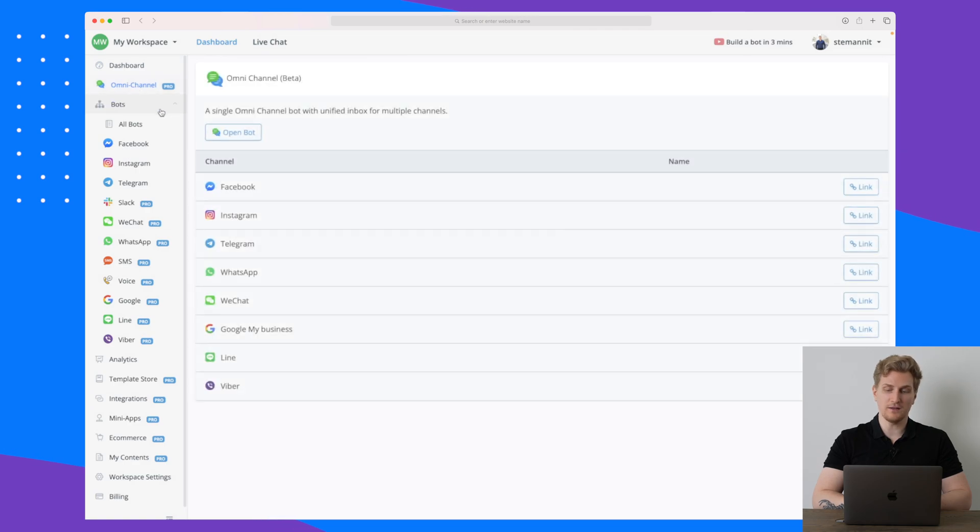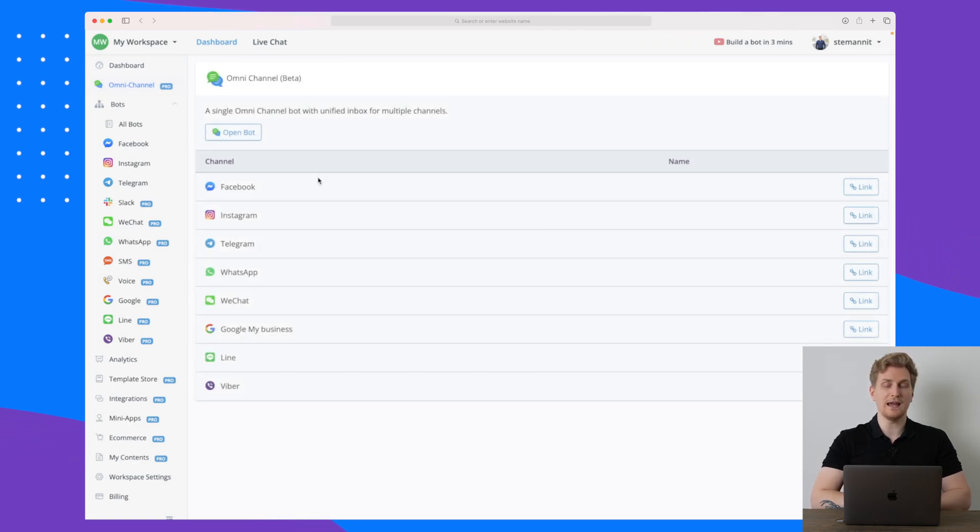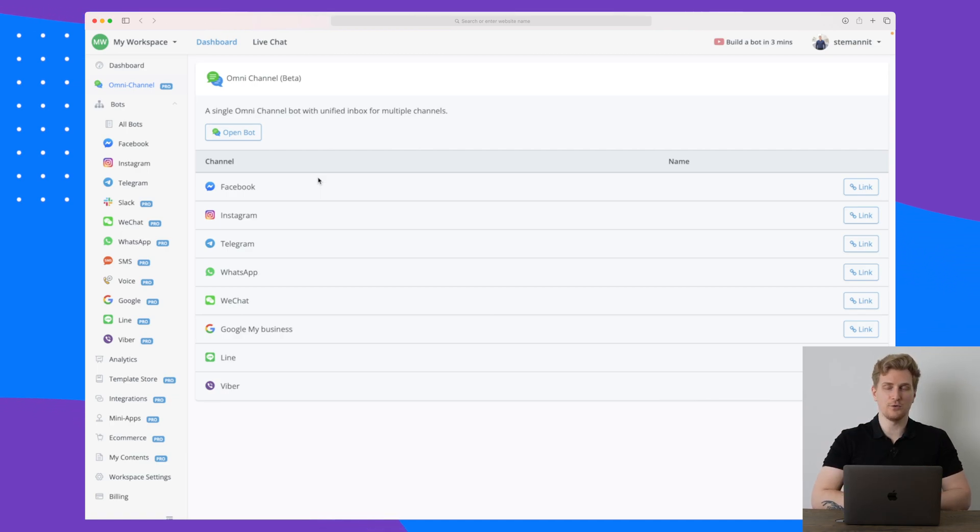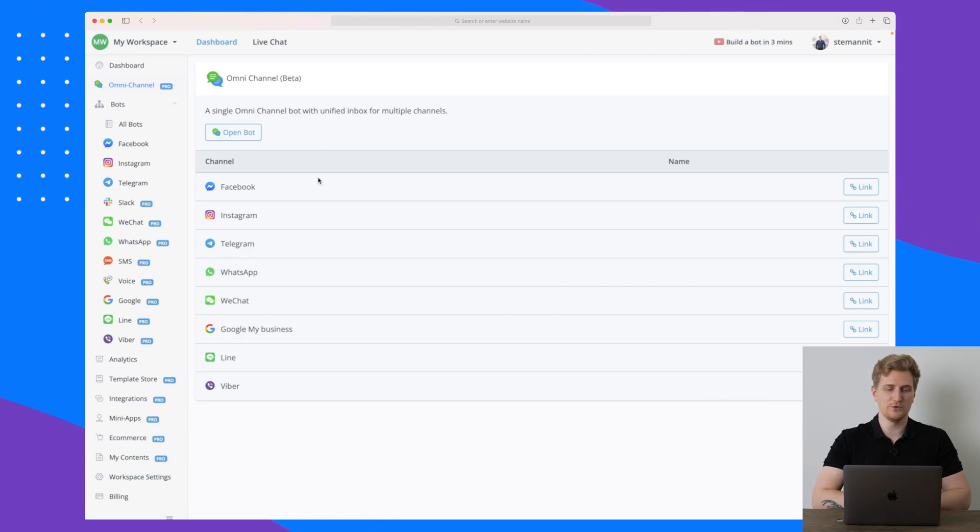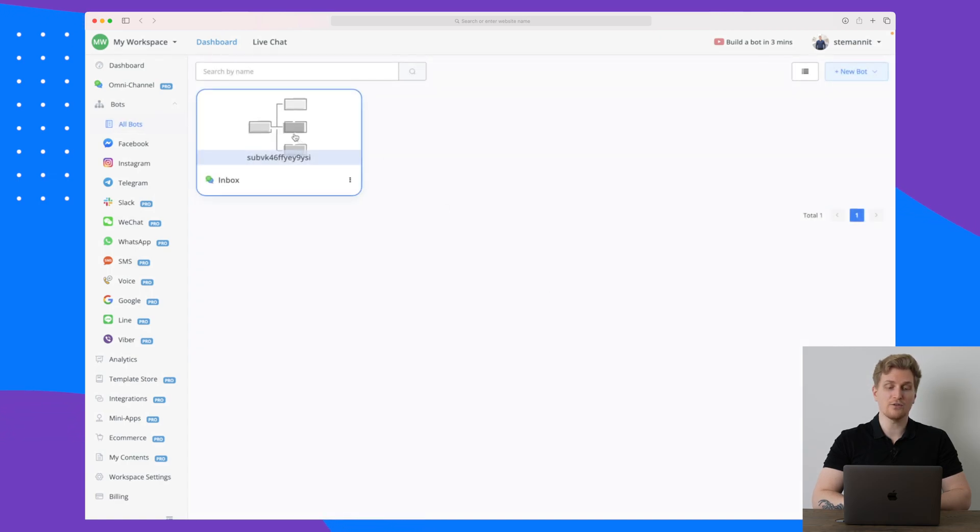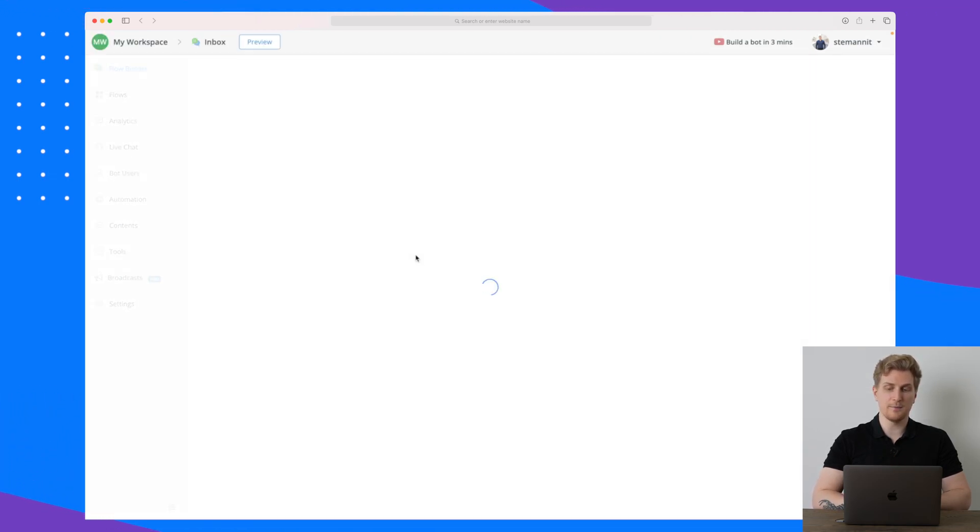Going back to the dashboard, we have our omnichannel here where you can basically collect all communication into Uchat, but you cannot connect your email communication and that is the one flaw I see with Uchat.